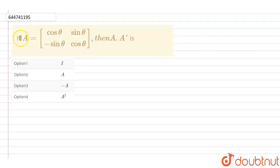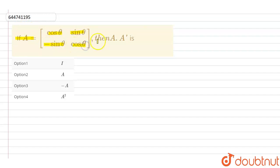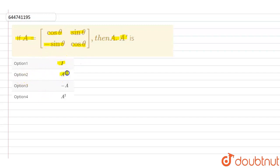In the question it is given that we have a matrix A equals to [[cosθ, sinθ], [-sinθ, cosθ]]. Then we have to find out the value of A into A transpose. The options given are: option 1 is I, option 2 is A, option 3 is minus A, and option 4 is A square.